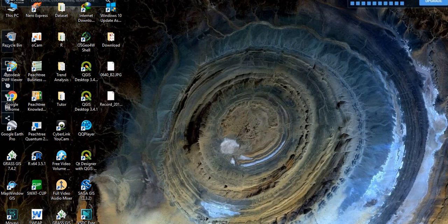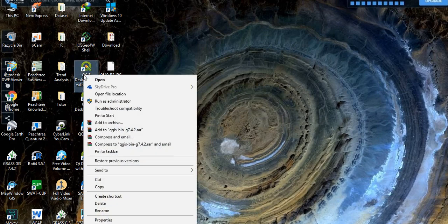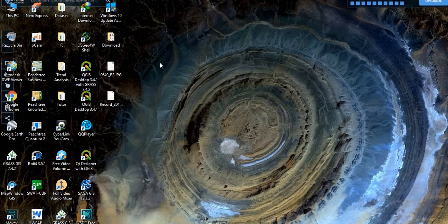Hello everyone, my name is Fuzum Talan. Today I'll show you how to do a georeferencing of a scanned map in QGIS, or Quantum GIS. In order to do that, open the Quantum GIS desktop.